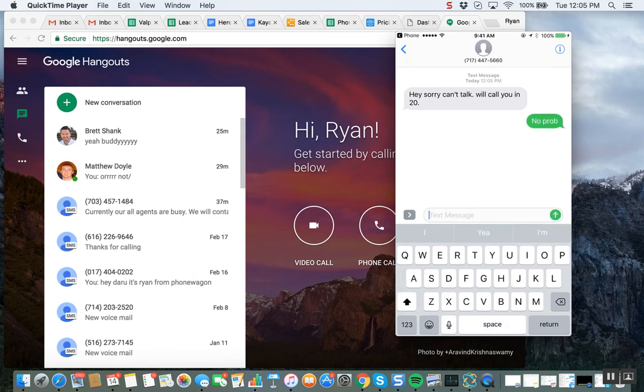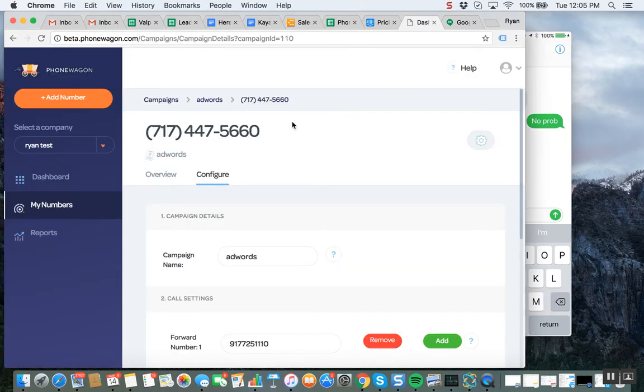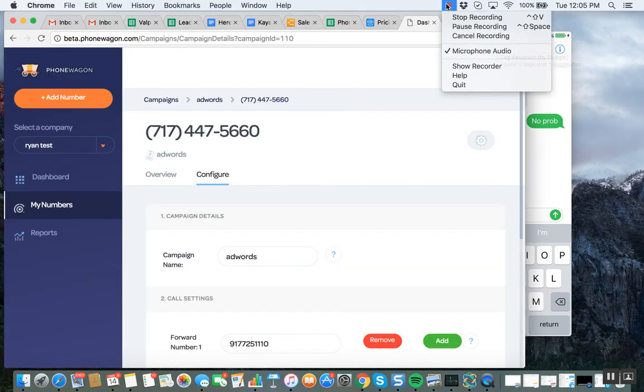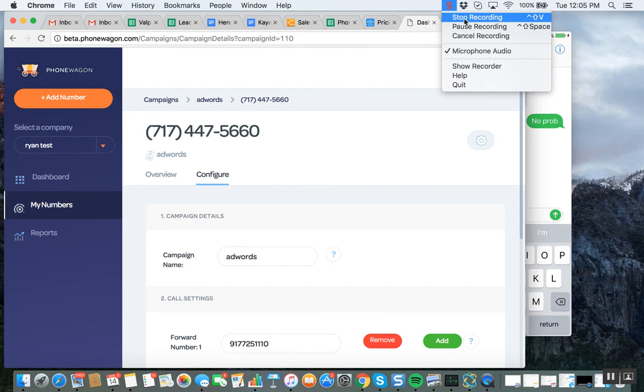And then, you know, now they're in play. This is a huge feature. We're super excited about it. That's automation from PhoneWagon. Let me know if you guys have any questions.